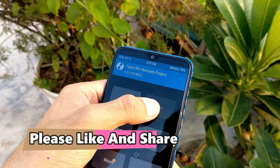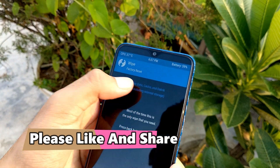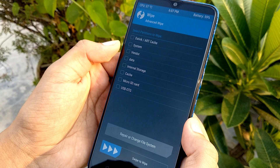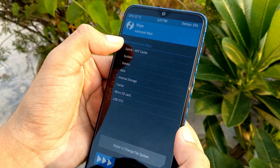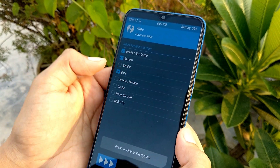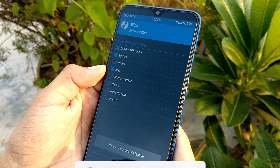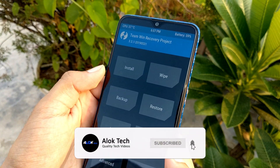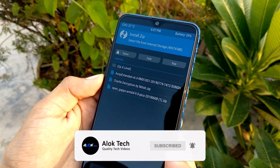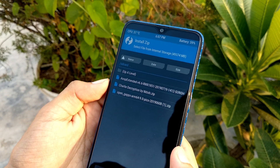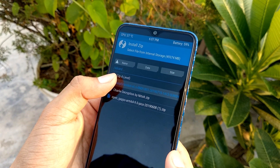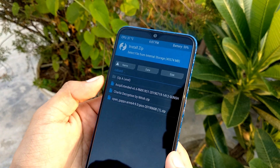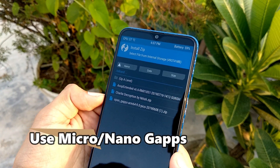First of all, you have to enter recovery and go to Wipe, then you have to click Advanced Wipe. Then you have to select Dalvik, System, and Data — select these things and then swipe to wipe. Then click Back, then click Install, and you have to use the AOSP Extended ROM and OpenGApps files that you have transferred to your phone.